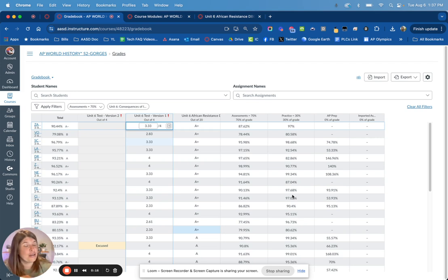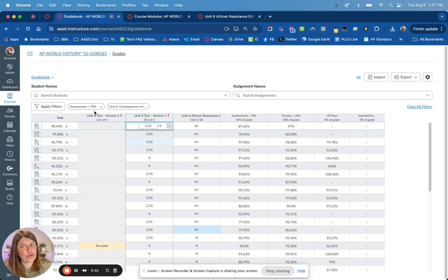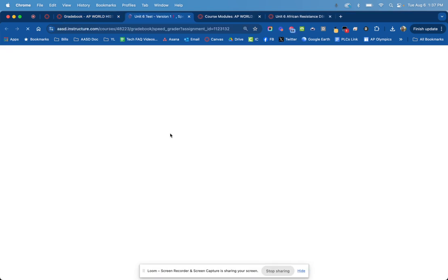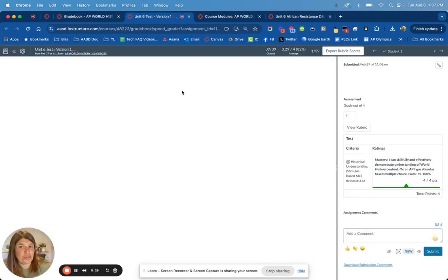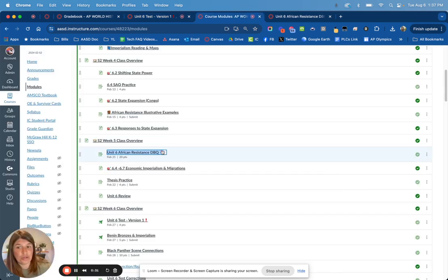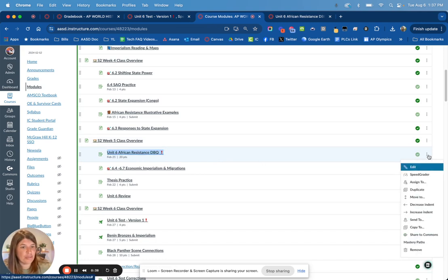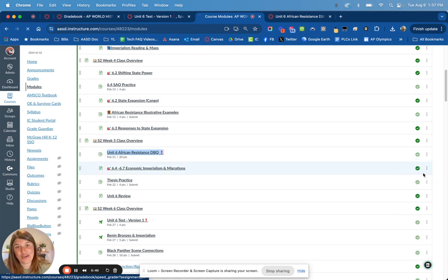You can get to SpeedGrader through multiple access points — there's not one way to get there. Here I'm in the gradebook that's still filtered, and I can click on the three dots within an assignment to get to the SpeedGrader. Additionally, I could also go into my modules and, for example, get into this SA Unit 6 African Resistance DBQ by clicking the three dots there.